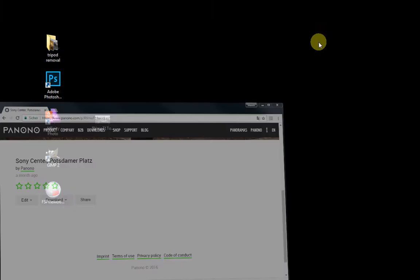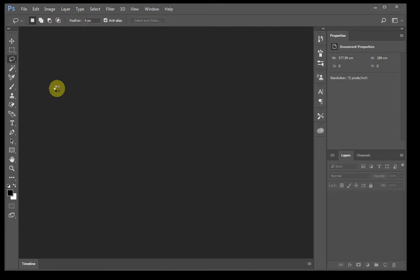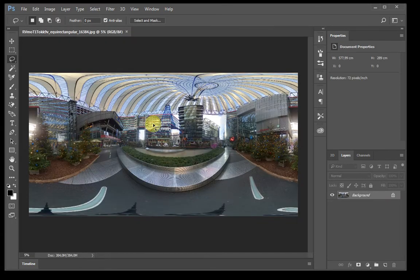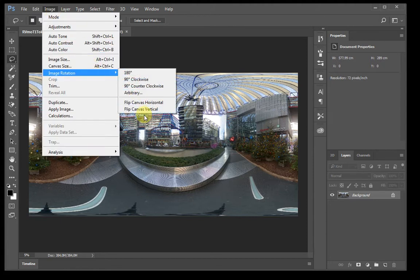I already have this file here, I open it with Photoshop. And the first thing we're going to do is flip the whole picture vertically.